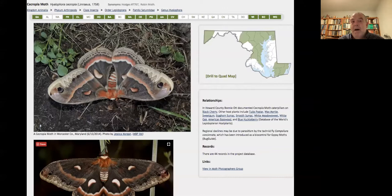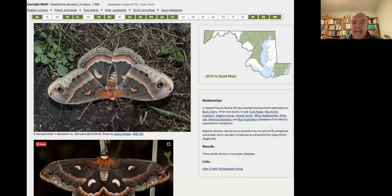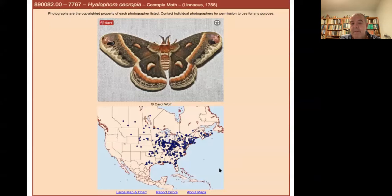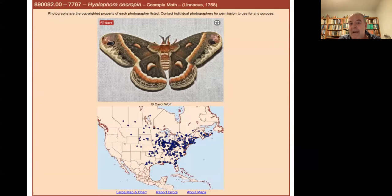Mothing has become quite the thing in the past few years. With National Moth Week and a lot of moth enthusiasts sending us data regularly, we've tried for most of the more common species to have host plant data up. One of the cool things is in the links you can hit 'view moth photographers group' to get a North America-wide idea of where every species is found. That really helps — if you think you've found a new moth or something special, you can go and make sure the data syncs up with what you're looking at.